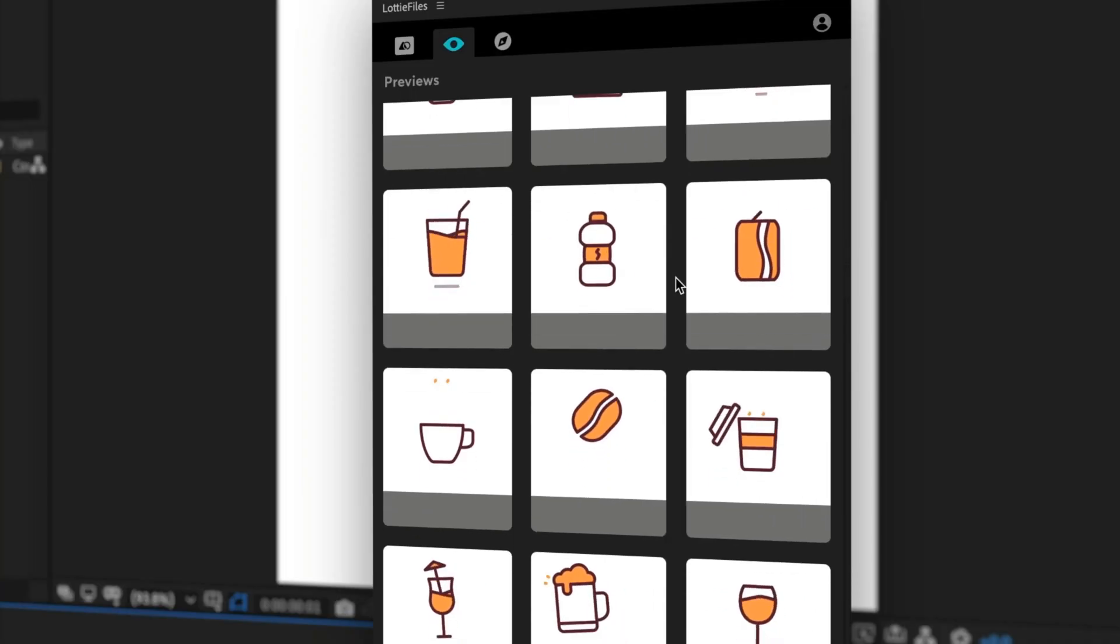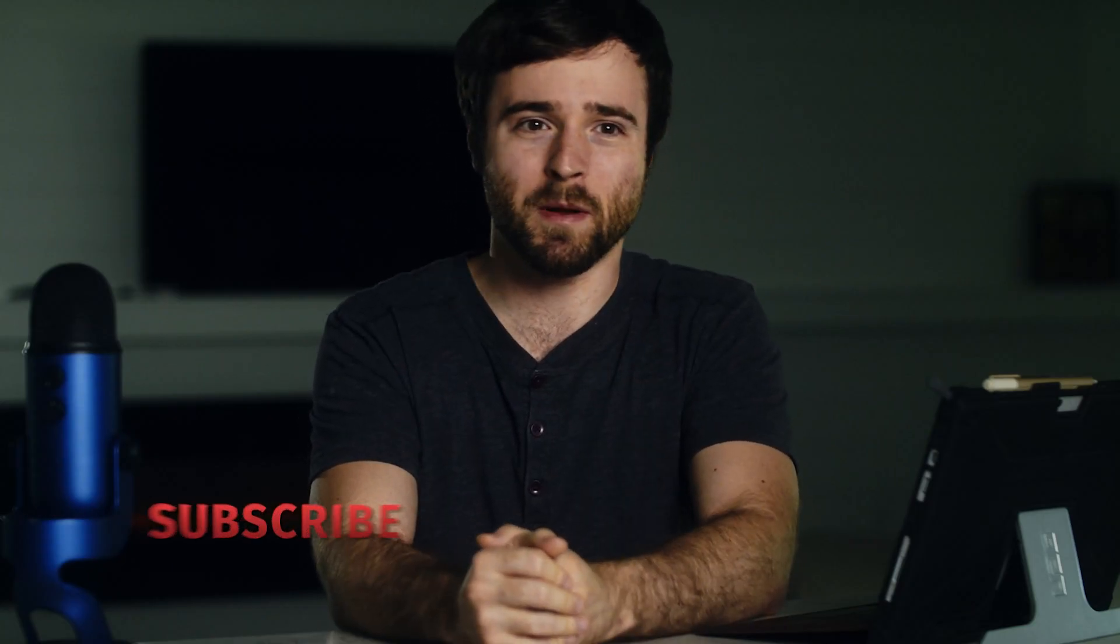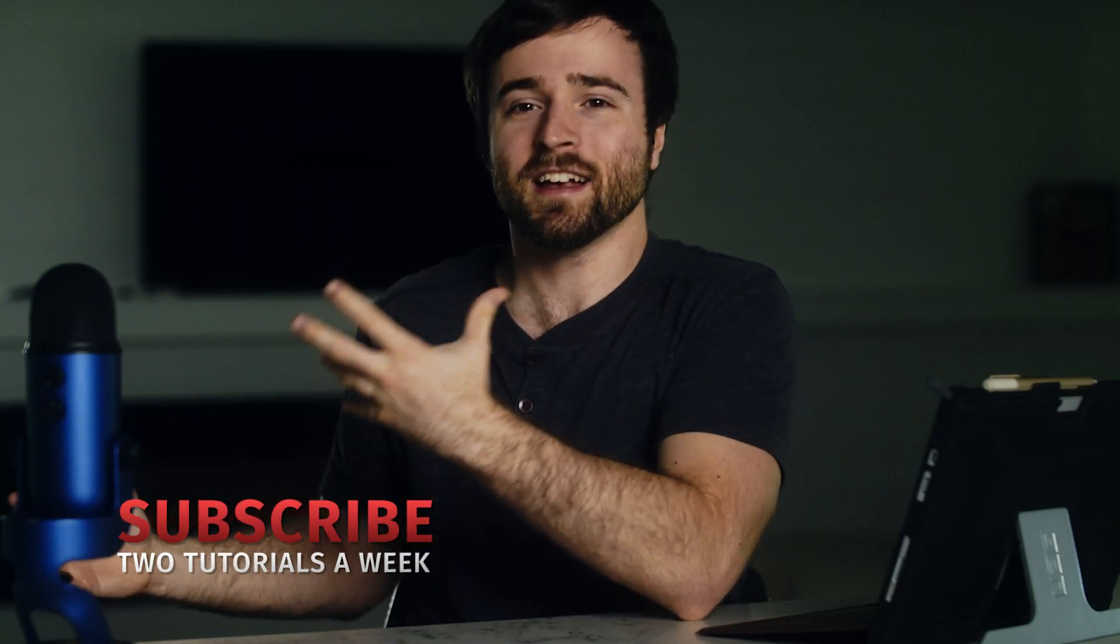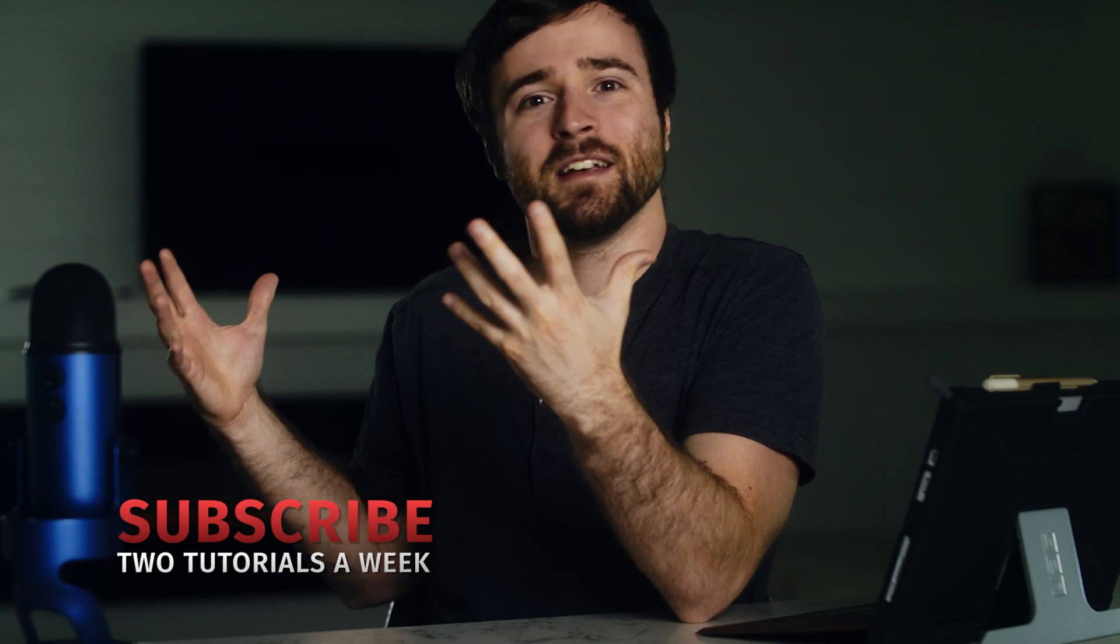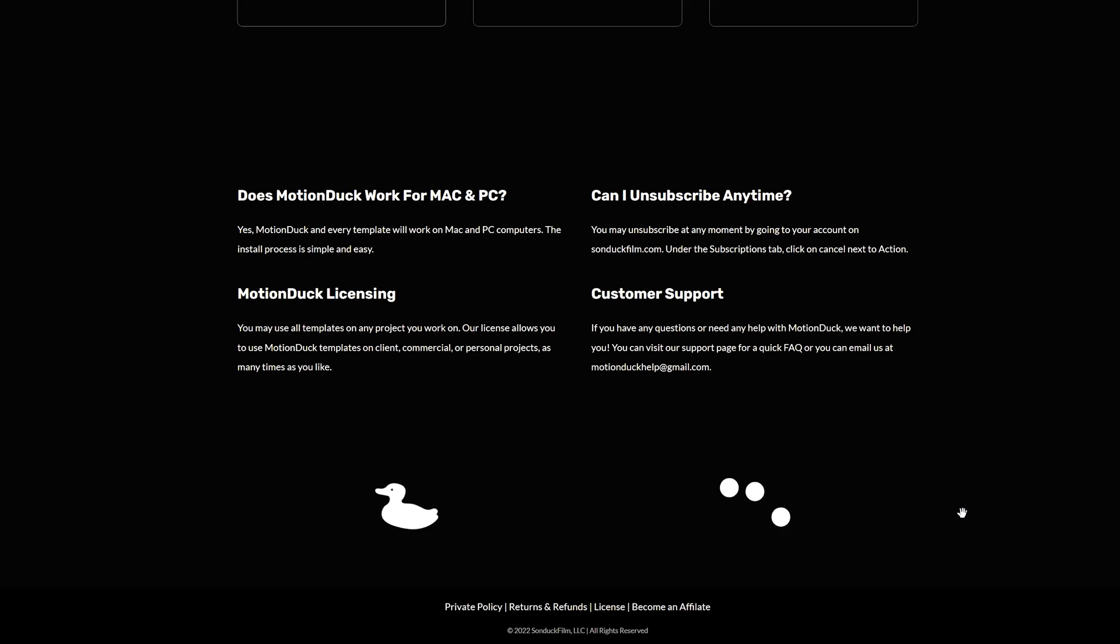Hey, what's going on internet? Josh Noel, Sunduck Film. This video is going to be great. Maybe you're going to offer a brand new service of motion graphics for web developers or maybe you said yes, I can design motion graphics for your website and then realized that it needs to be in the form of code. Well, no problems.